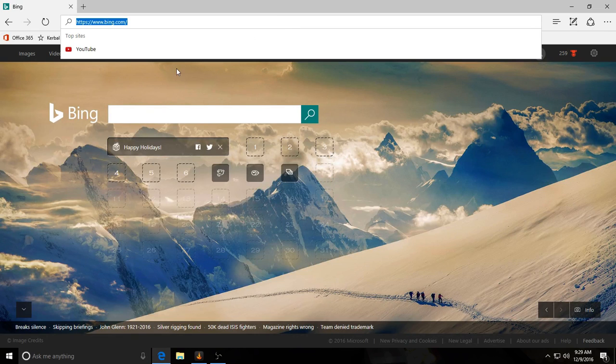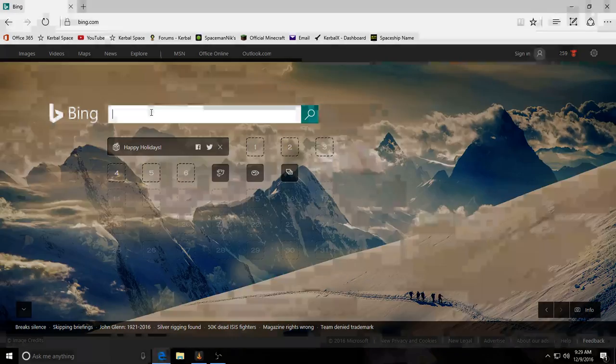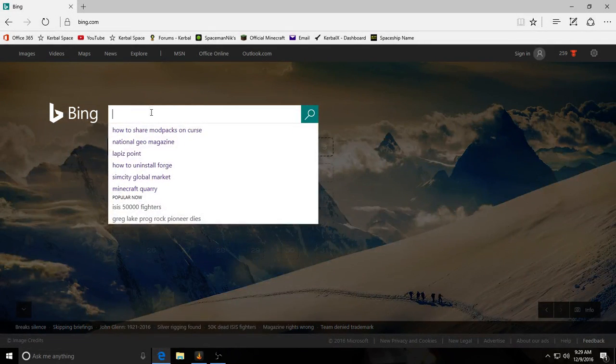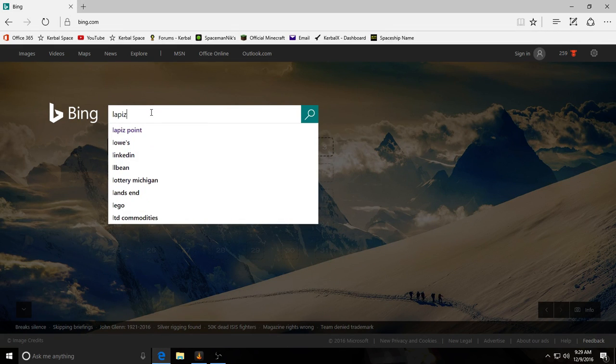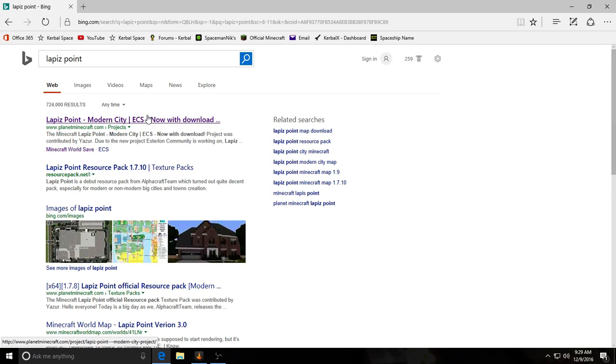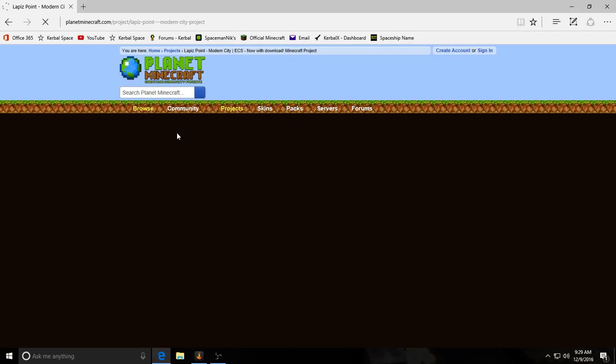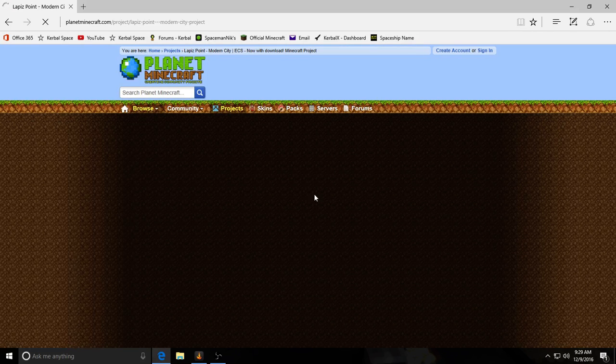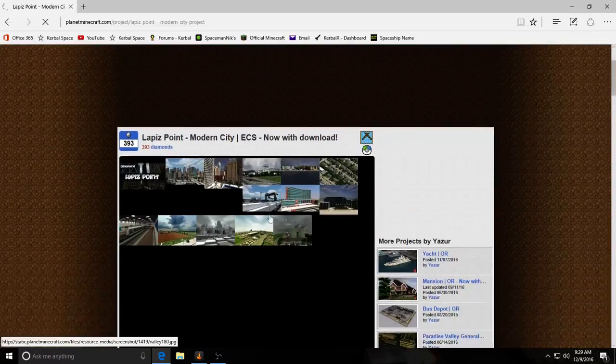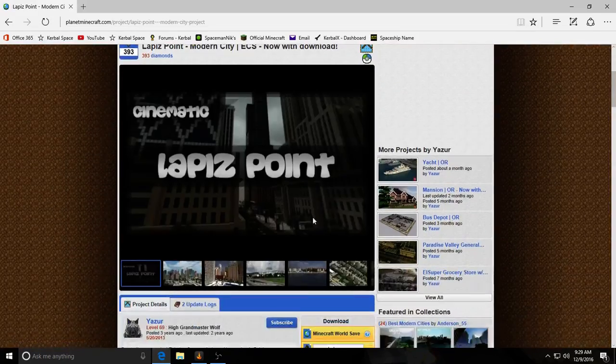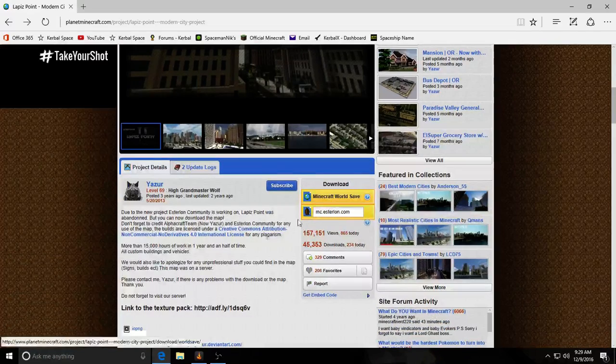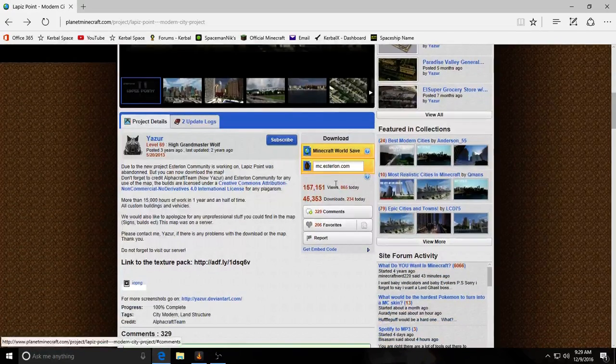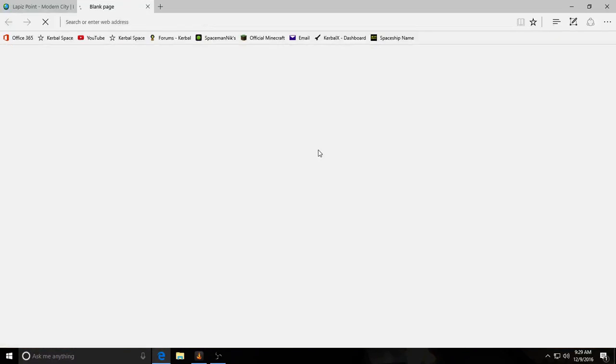First what you're going to want to do, the easiest way I see to go is to go to your search engine and just type in Lapis Point. So it should be the first one to come up, but it says this, Lapis Point Minor City ECS. You should go to this page.